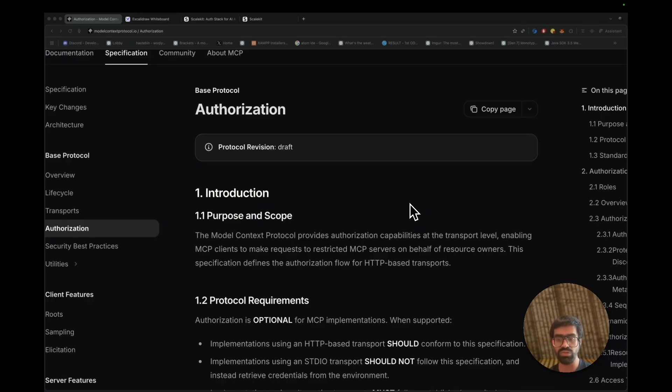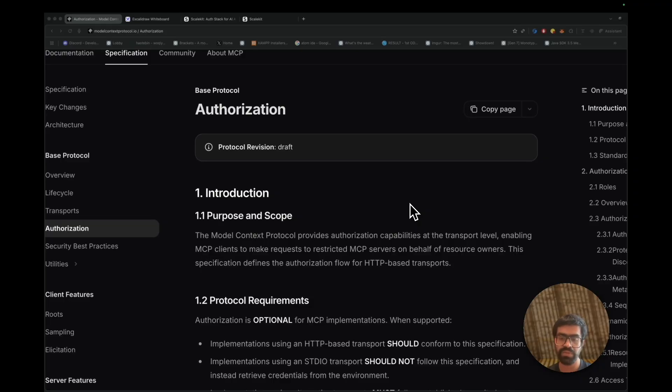So if you're building AI tools, integrating APIs, or just want modern, robust auth for your MCP server, then this tutorial is for you.